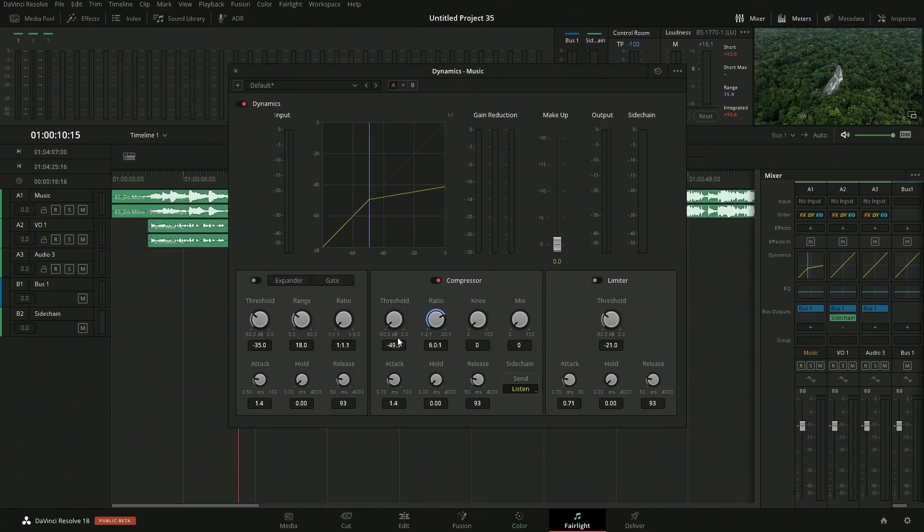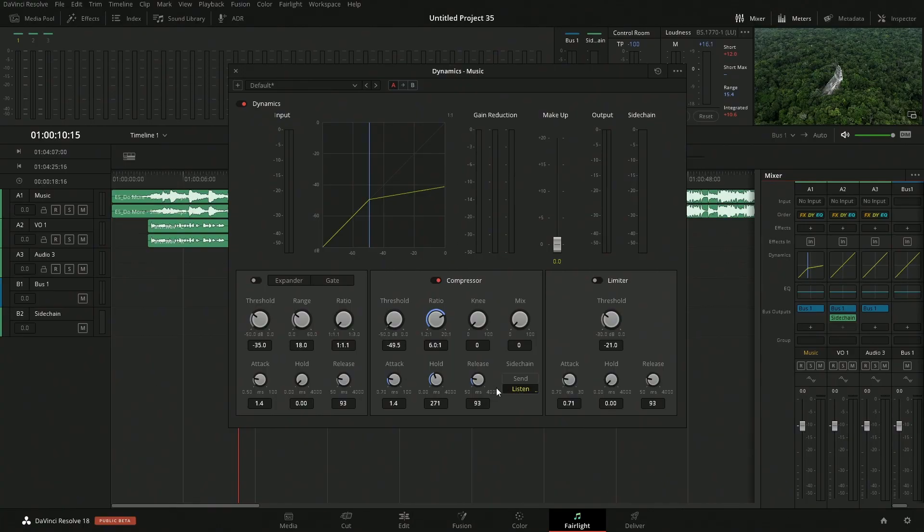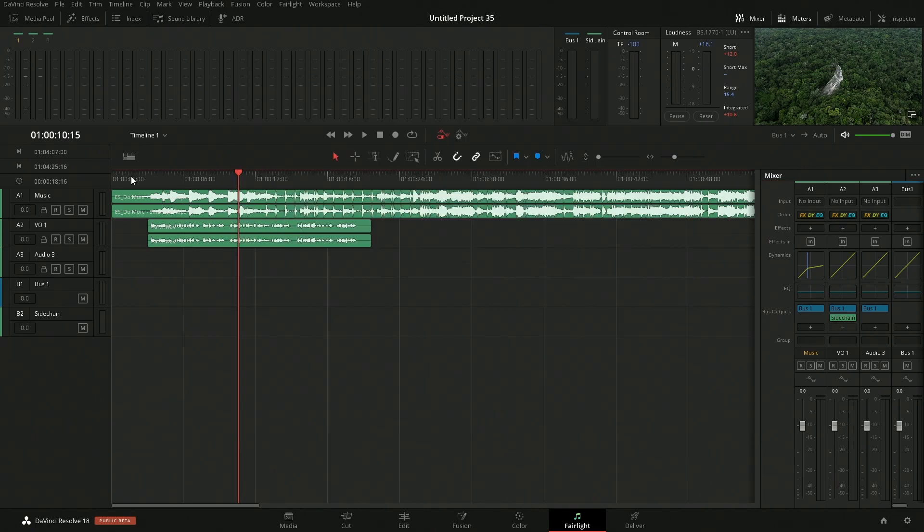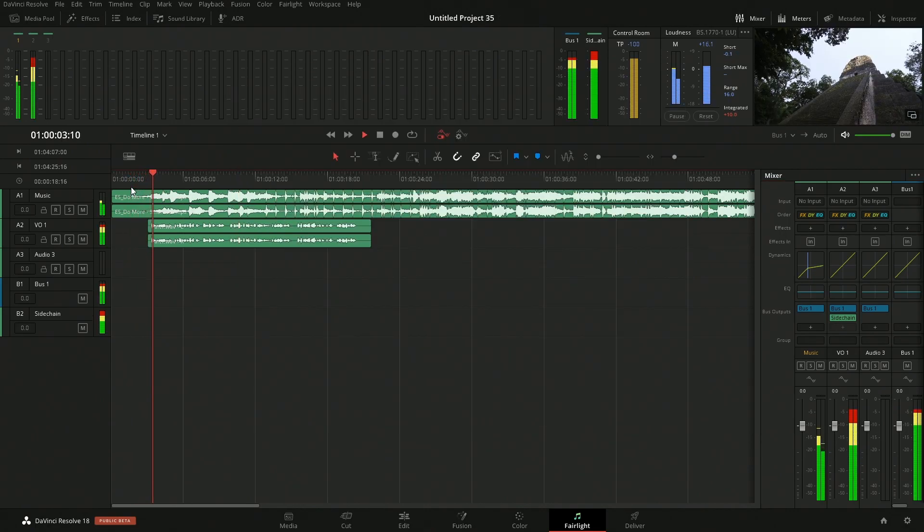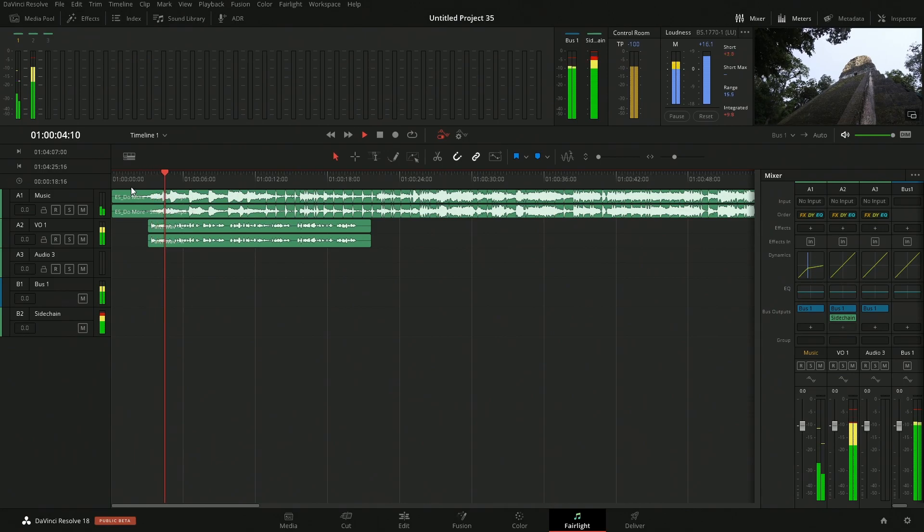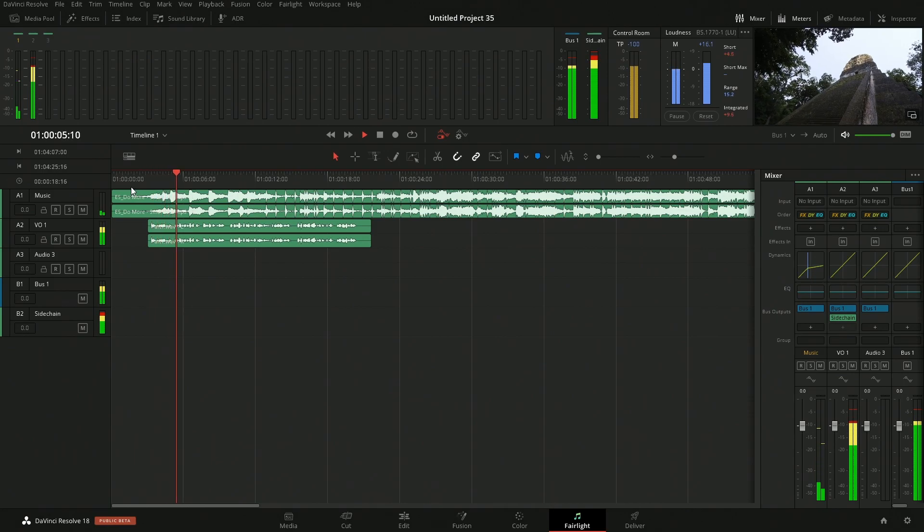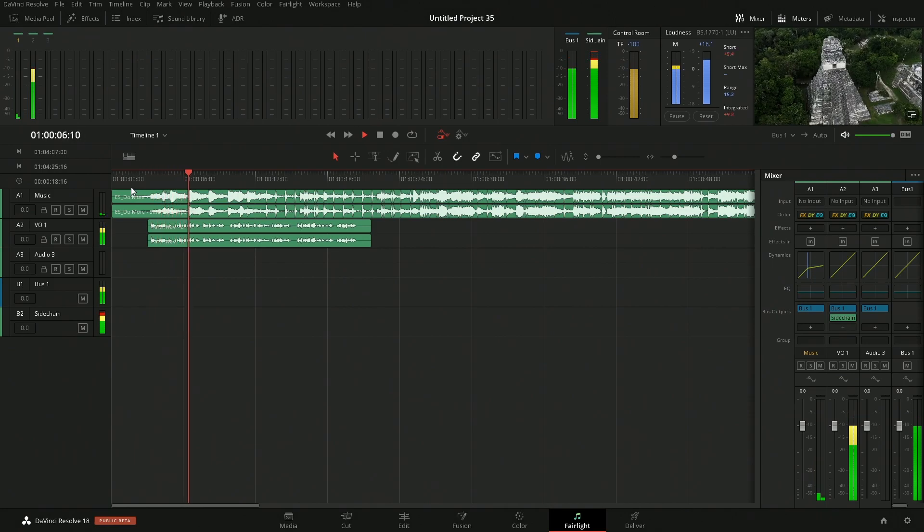So that's the duration here. And then we have the release, how long the process is of the fade or of the compressor fading off. So I like to bump these up quite a bit. We can fine tune this obviously.